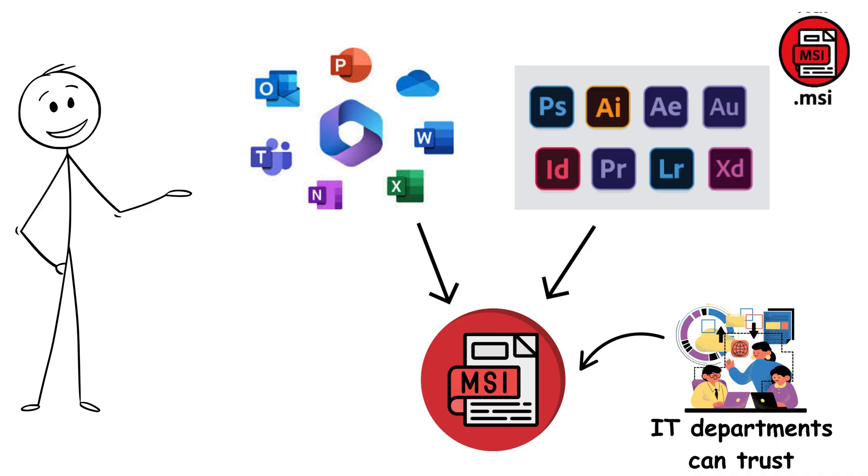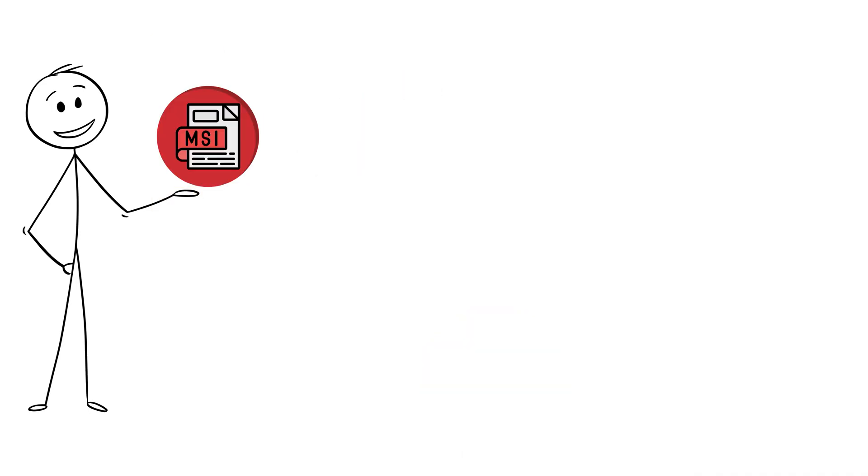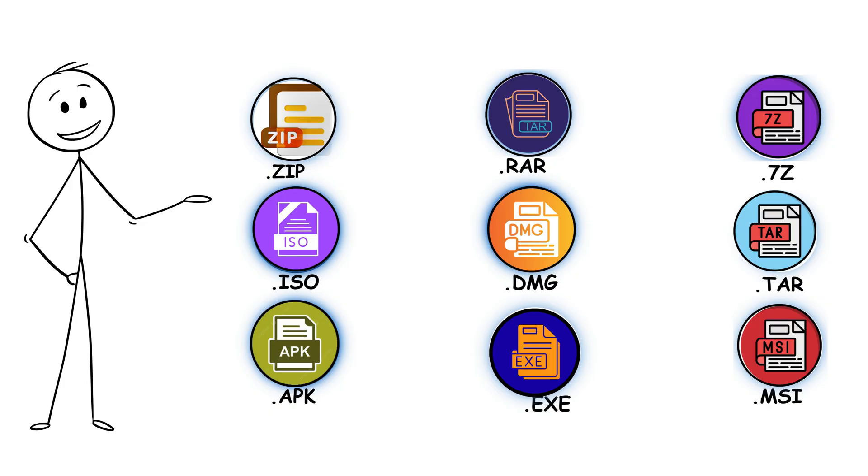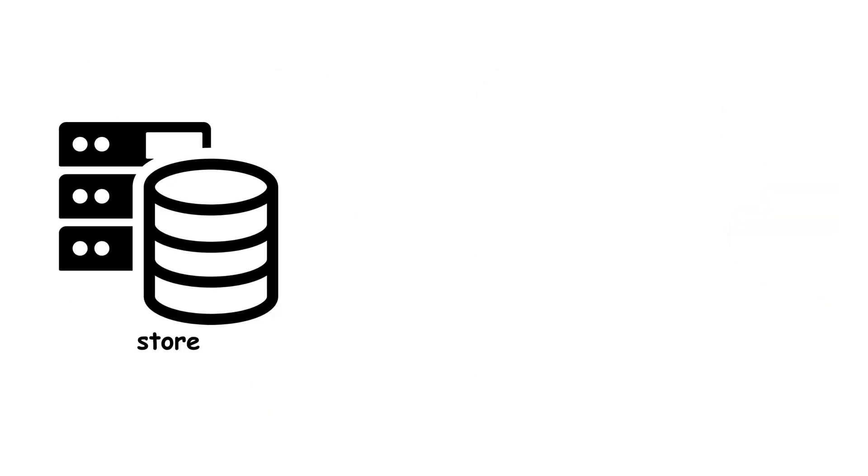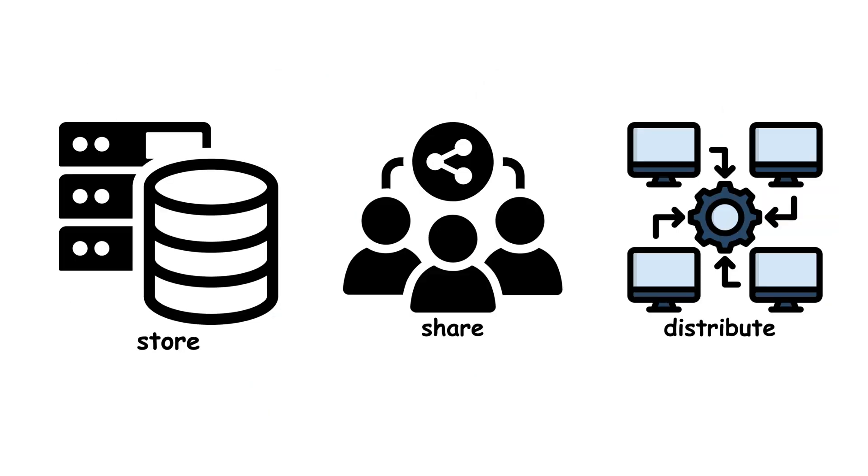From simple file compression to sophisticated software deployment systems, these 10 archive formats represent the evolution of how we store, share, and distribute digital content.